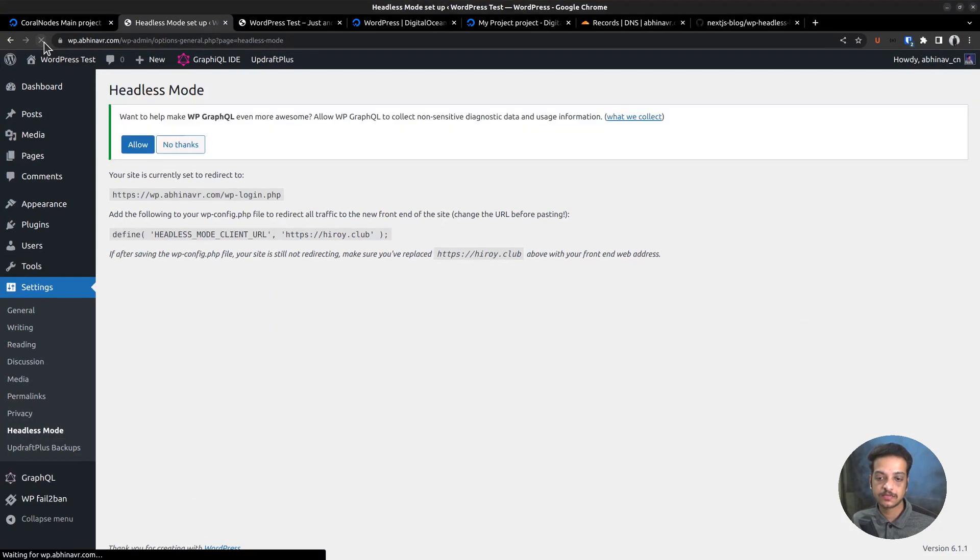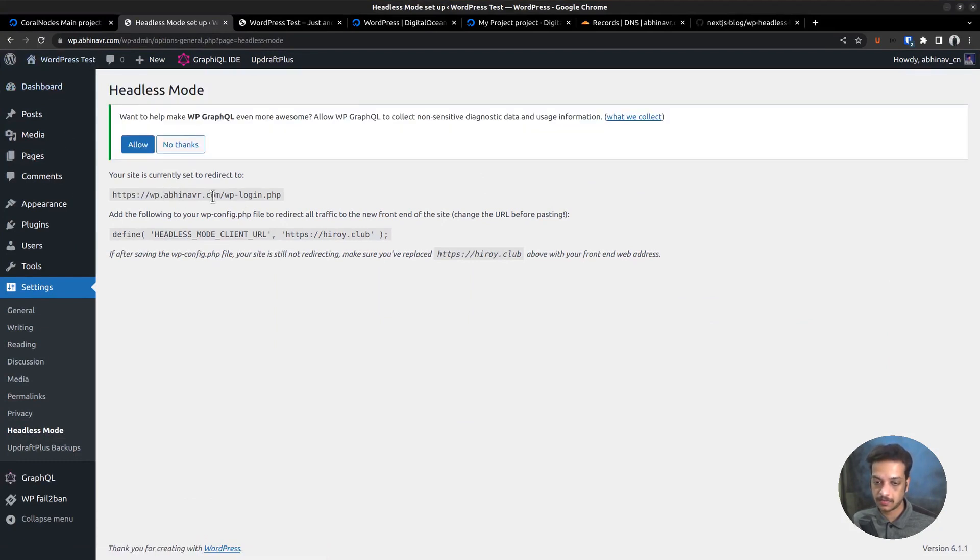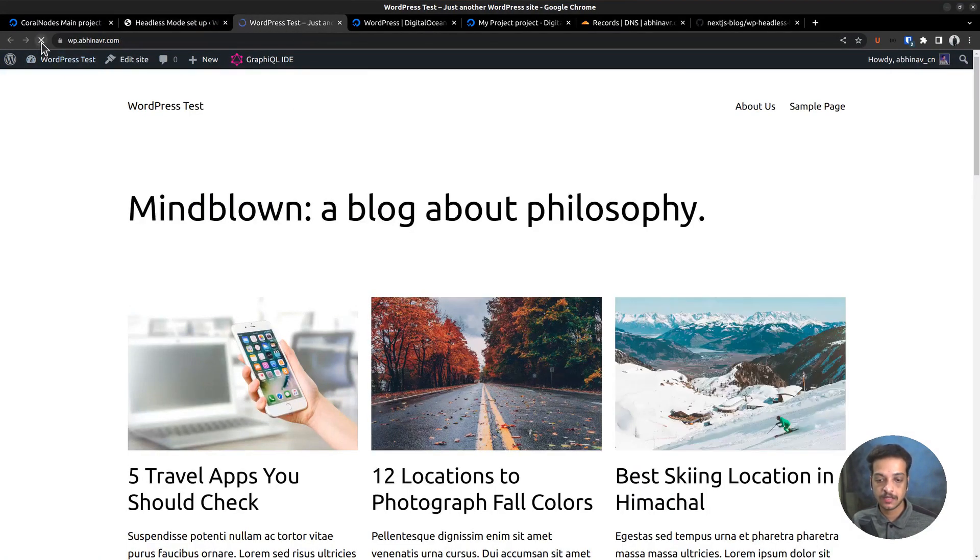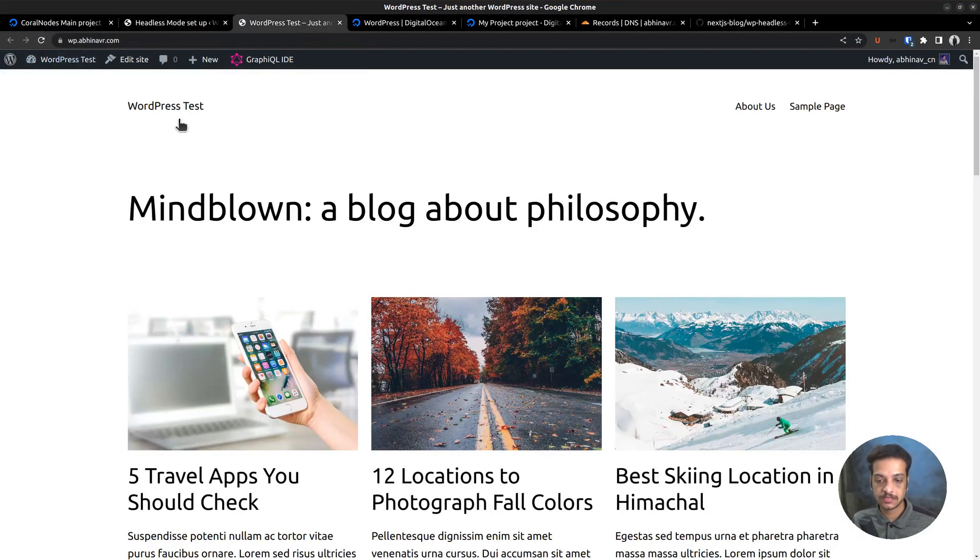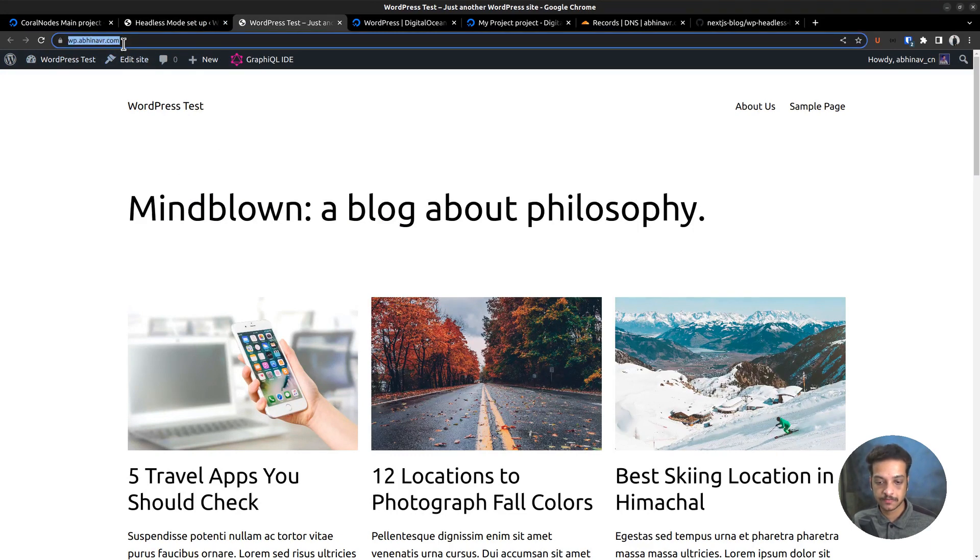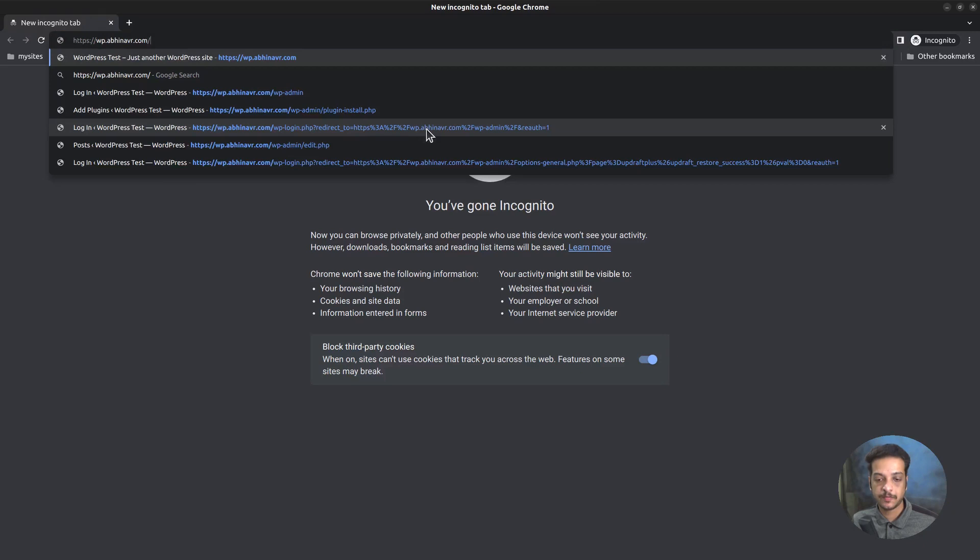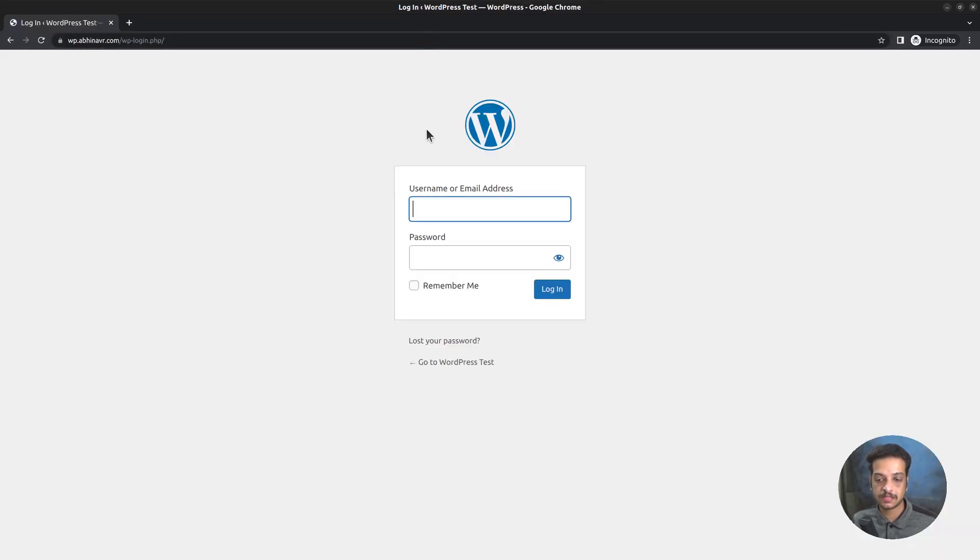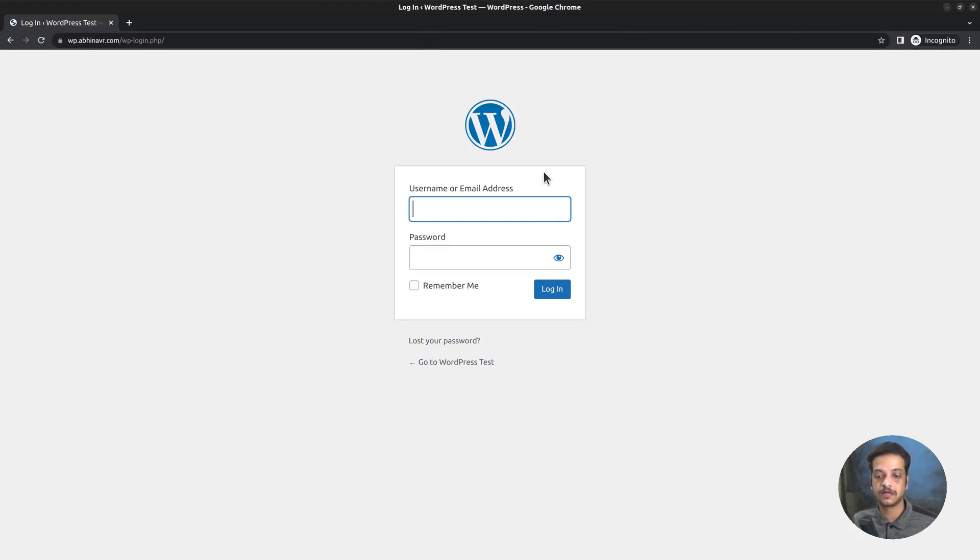Go back to the headless mode settings page and try reloading. The value is showing up. Let's visit the frontend and try reloading. But it's still showing up probably because we are currently logged into the site. So let me try the same in an incognito window. Paste the URL and this time the page got redirected. So no one else will be able to access our default WordPress frontend.